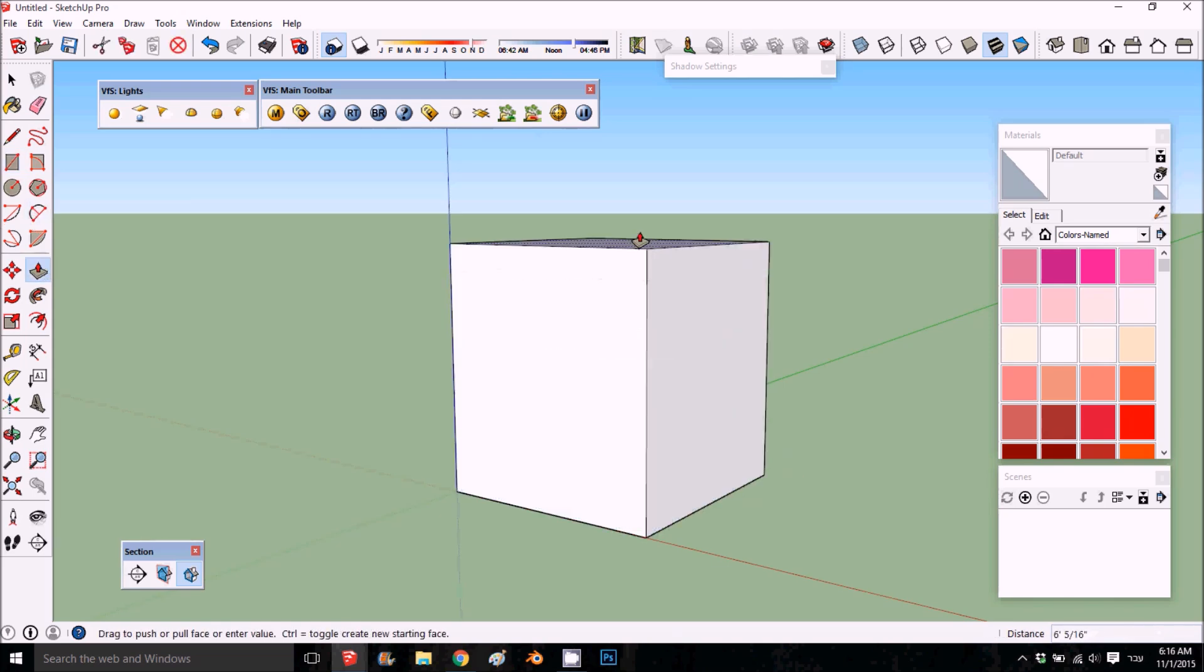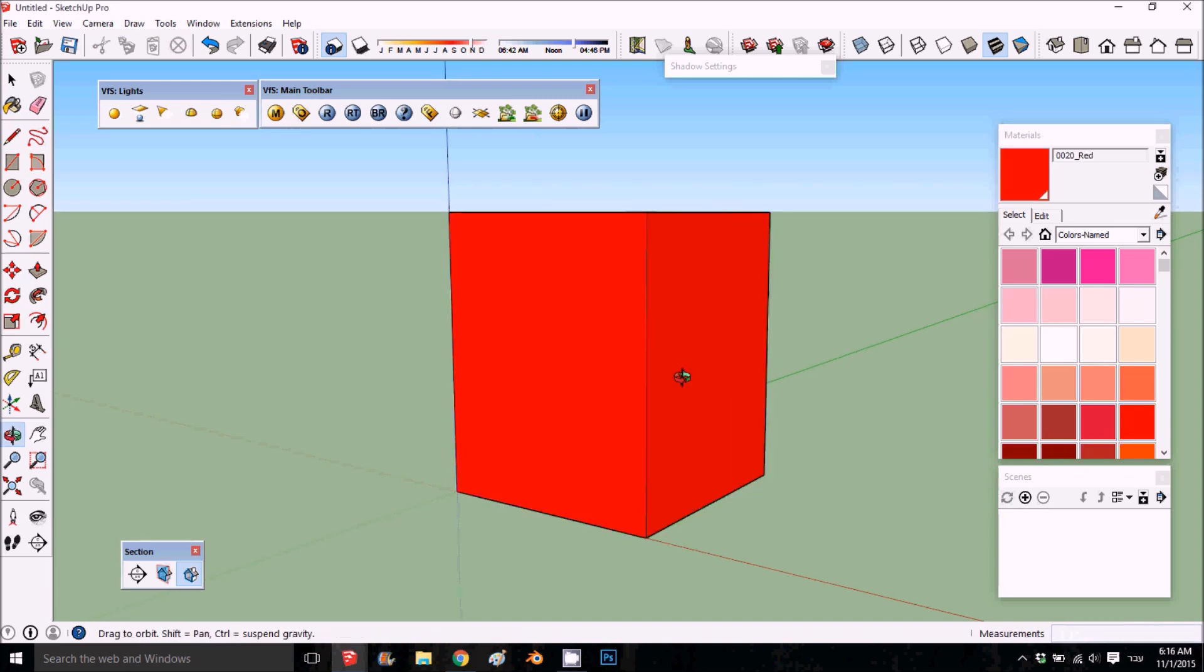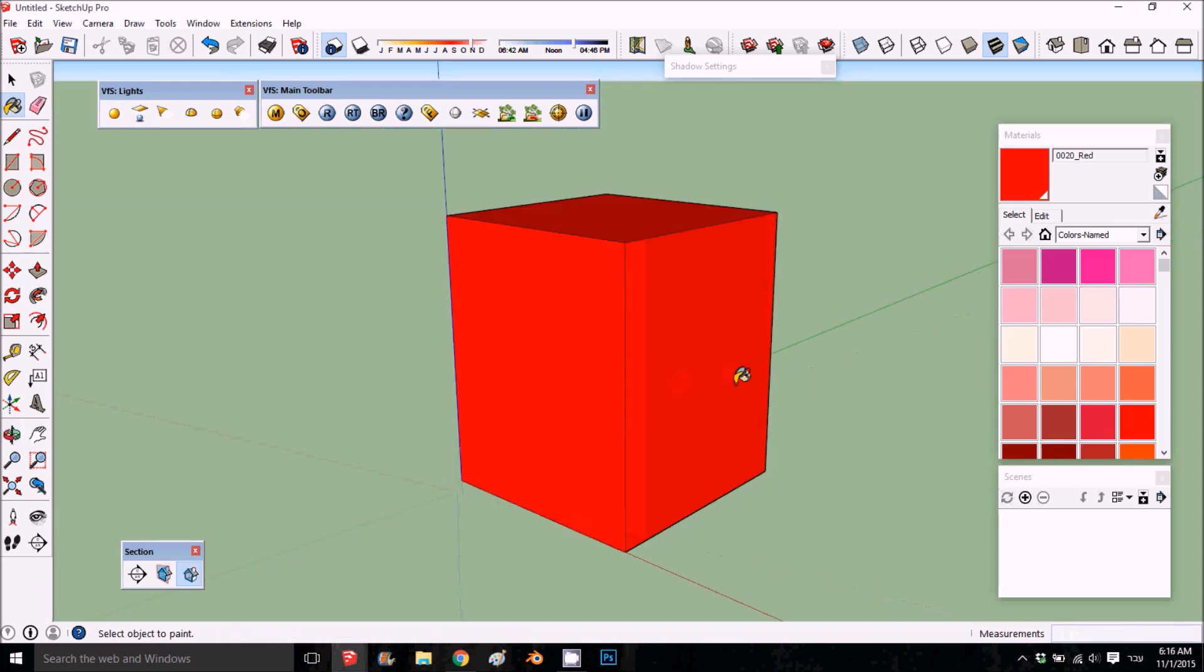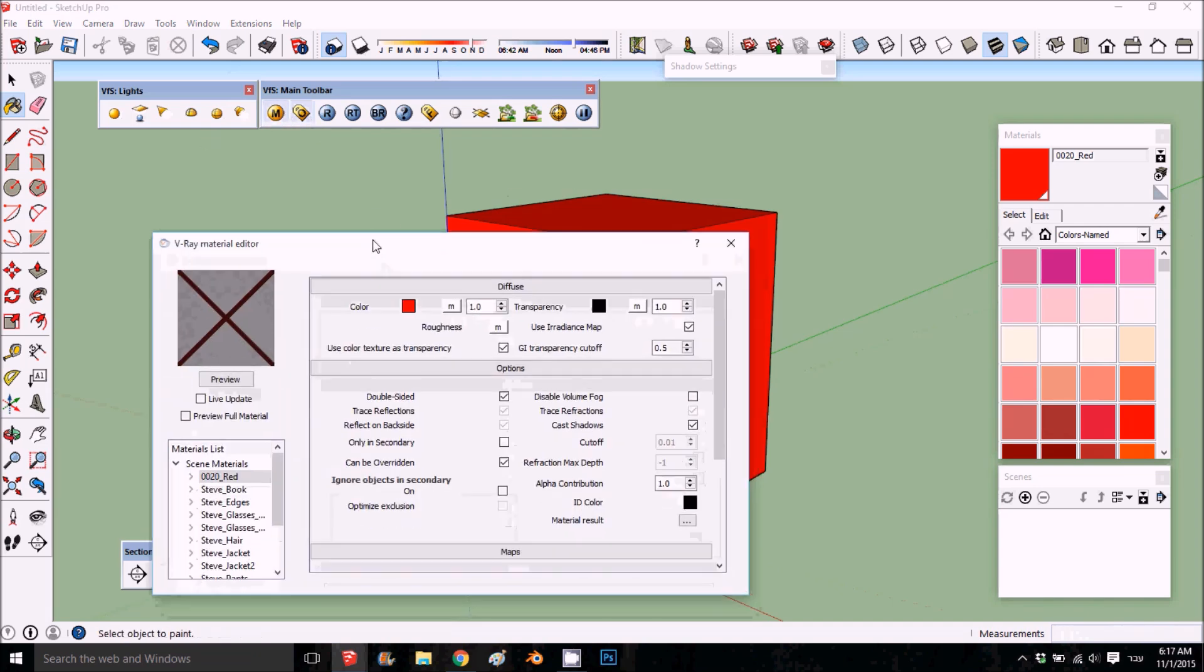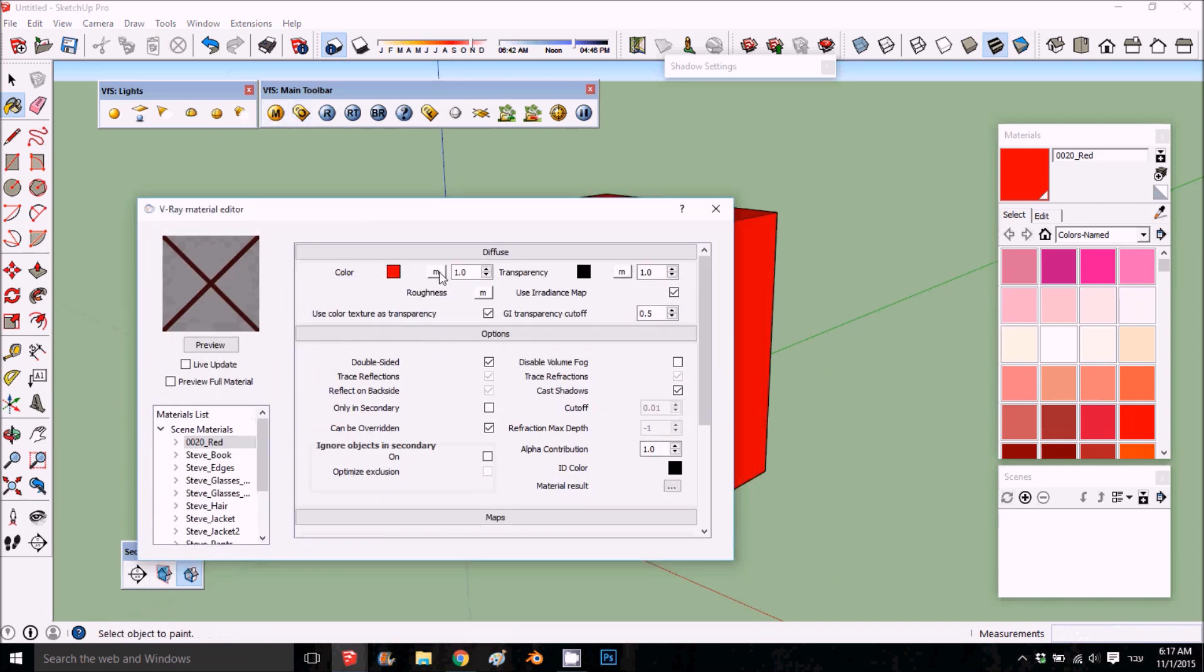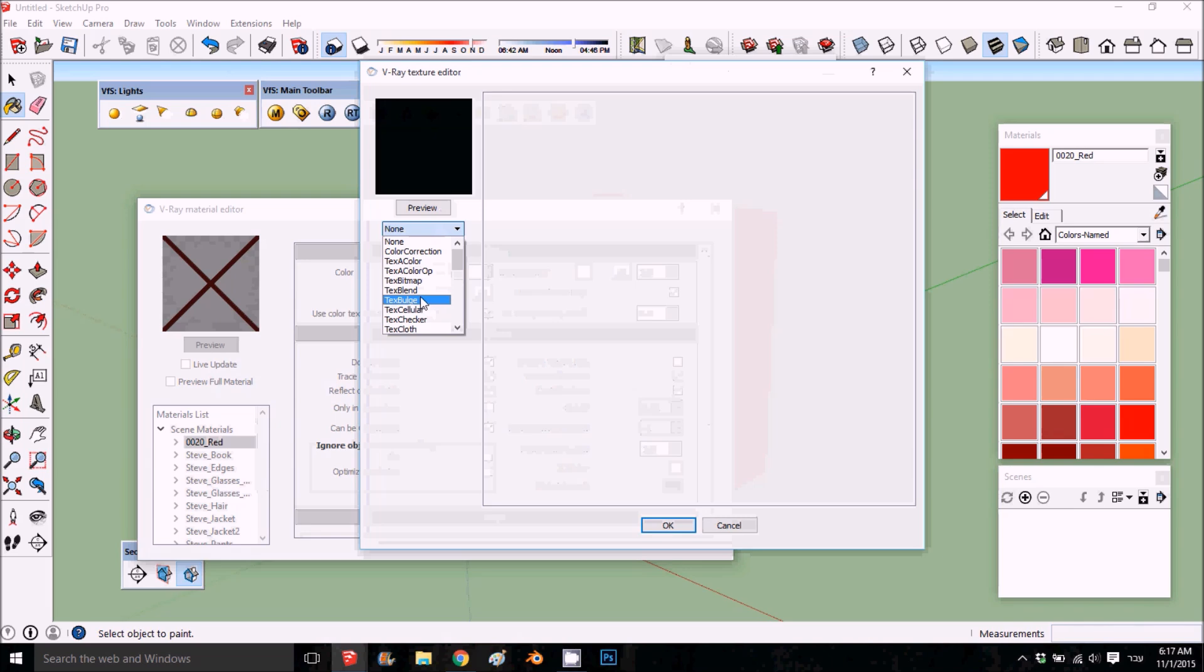We're just going to apply any material, just a SketchUp material, something like that, just some color. And on the diffuse map, we're going to choose the bulge text bulge.